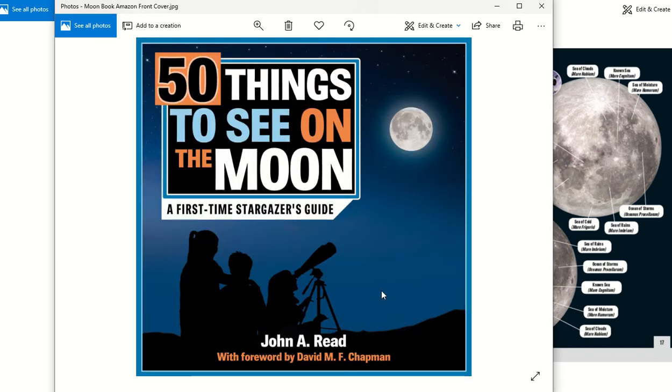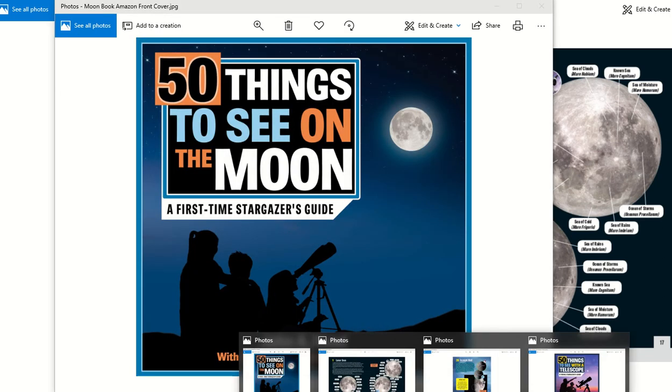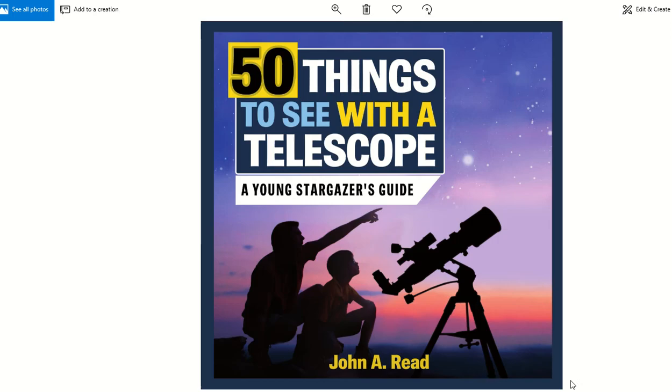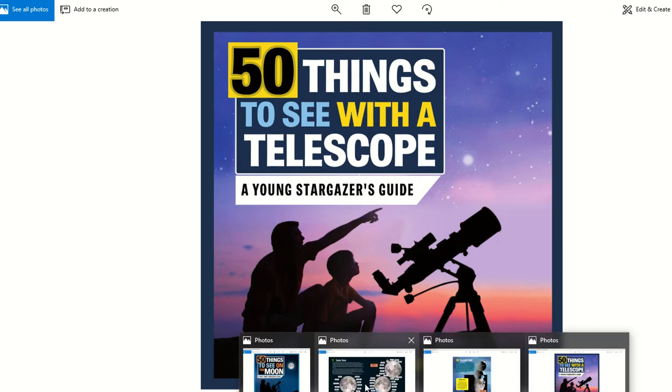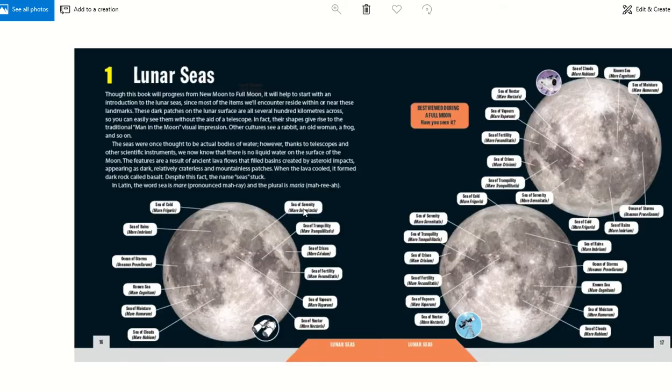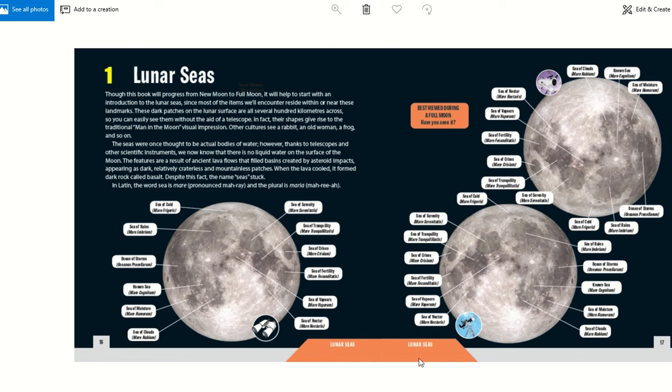50 Things to See on the Moon, or my second last book, 50 Things to See with a Telescope. They're great. You can see here's an interior shot of 50 Things to See on the Moon. Anyway, check out those books and I really hope this video helped you. Thanks very much.